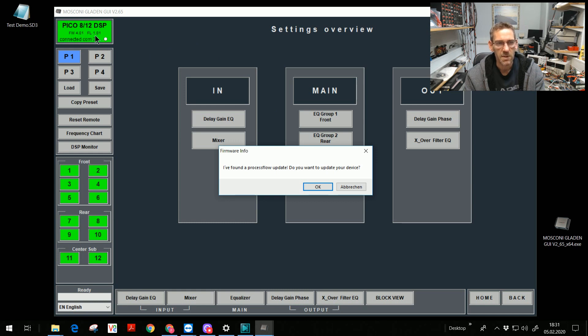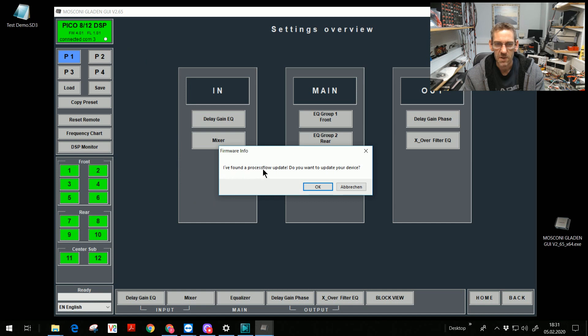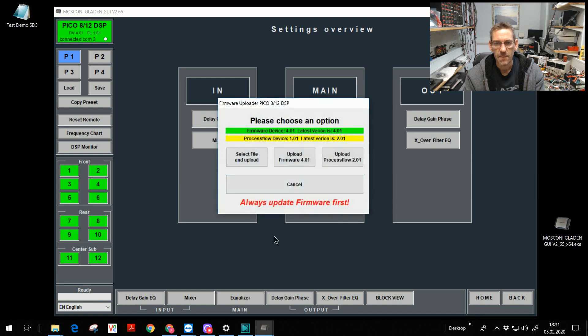But the flow is also the 1.01 for this. The message, I found the process flow update. Do you want to update your device? Yes, for sure.